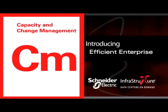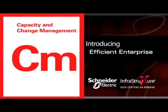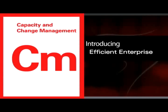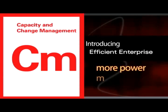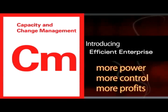For asset management and informed growth, you get Capacity and Change Management software. You'll have more power, more control, and more profits.